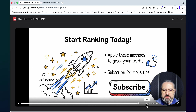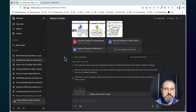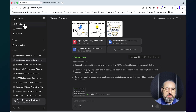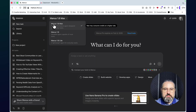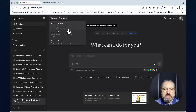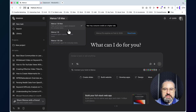What you want to do is go to Manus.im, click on a new task, then choose Manus 1.6 Max, which is the hyper-performance agent designed for complex tasks.